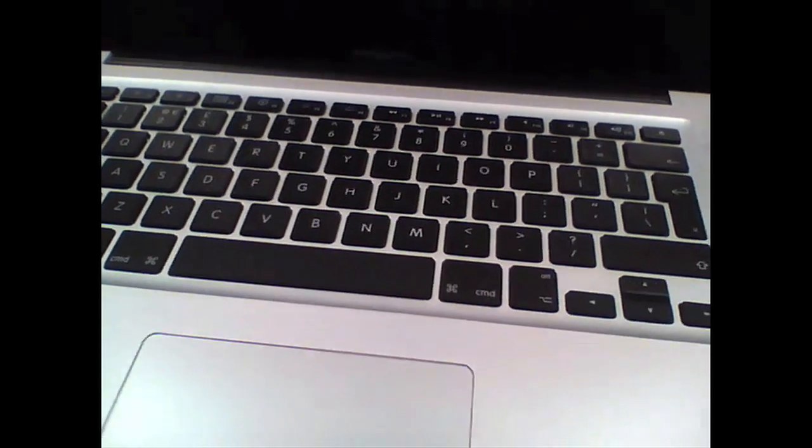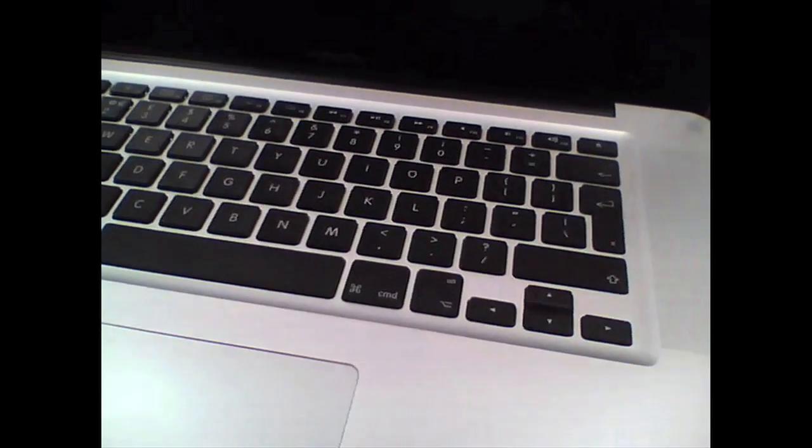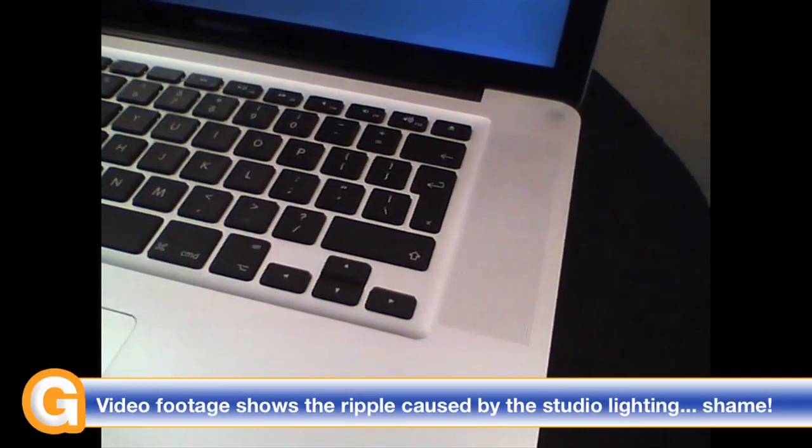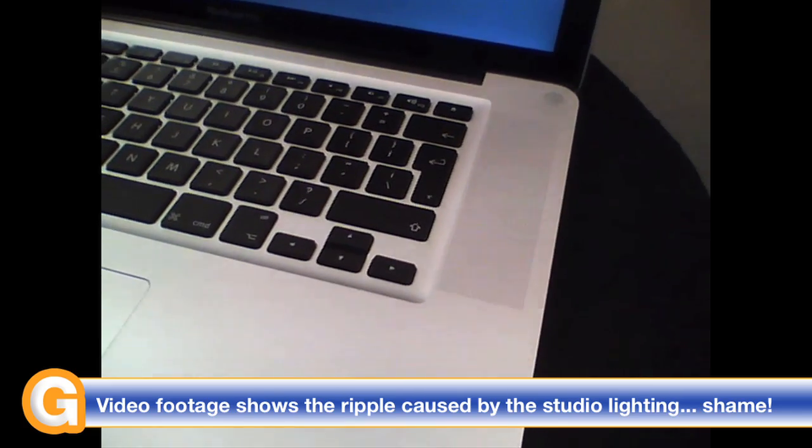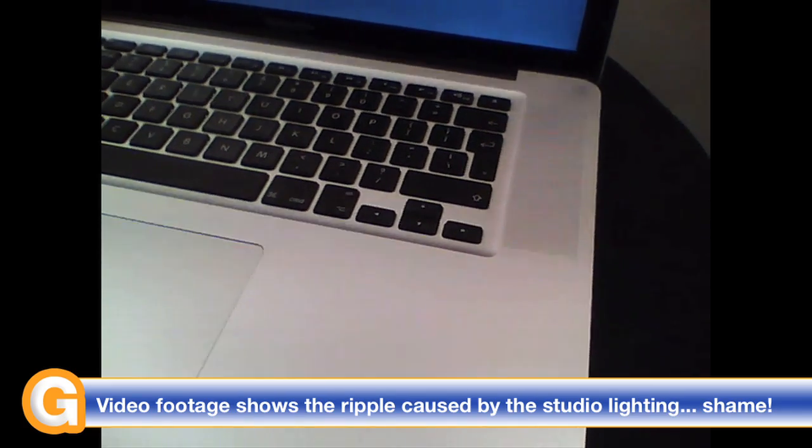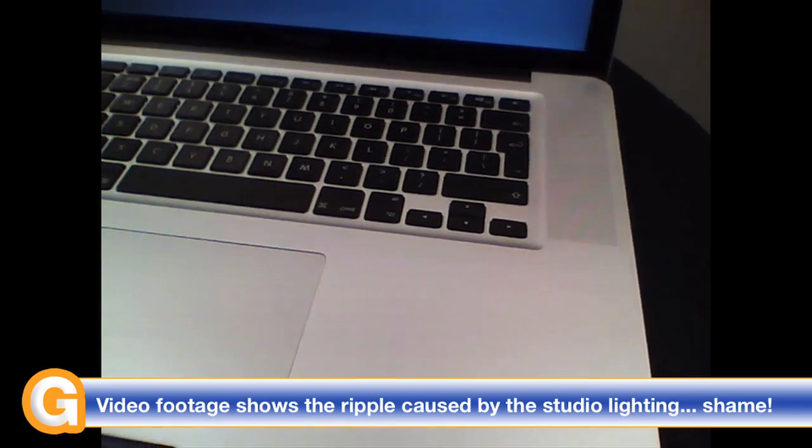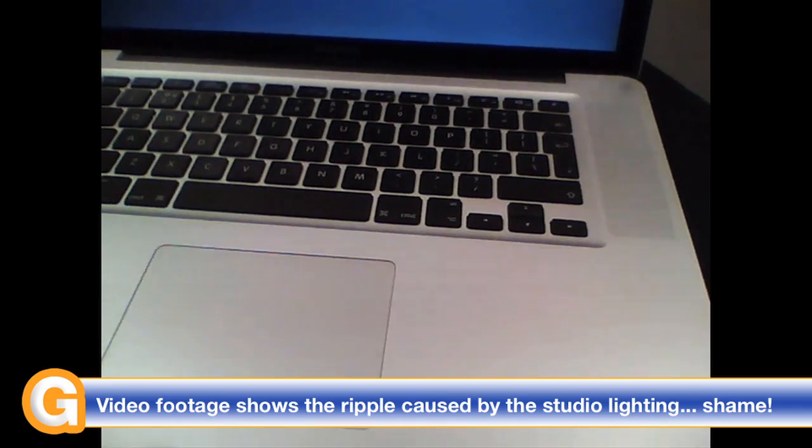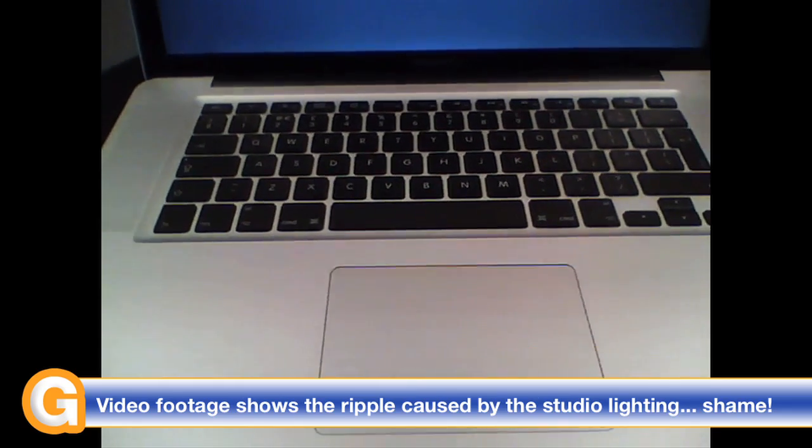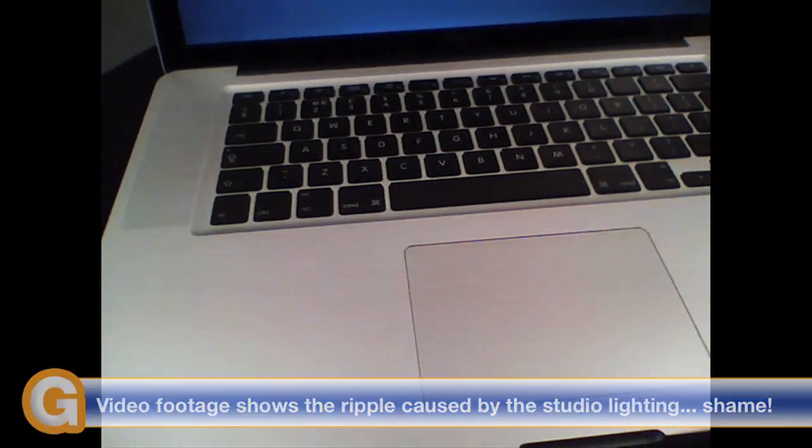I must say that the screen refresh rate means that the Nano screen does flicker a little bit while you are capturing the video footage. It is a little bit off putting but the end results I hope will be pretty good.